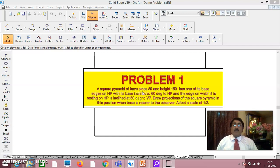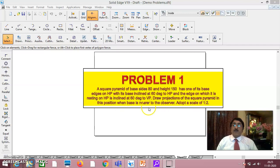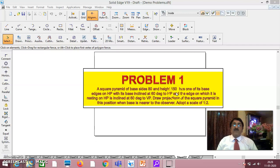A square pyramid of base size 80 and height 150 has one of its base edges on HP, with the base inclined at 60 degrees to HP and the edge on which it is resting on HP inclined at 60 degrees to AP. Draw projections of the square pyramid in this position, when the base is nearer to the observer. Adopt a scale of 1 is to 2, because it is 80 by 150 — the sizes and distances are so much more, so you have to take a scale of 1 is to 2.